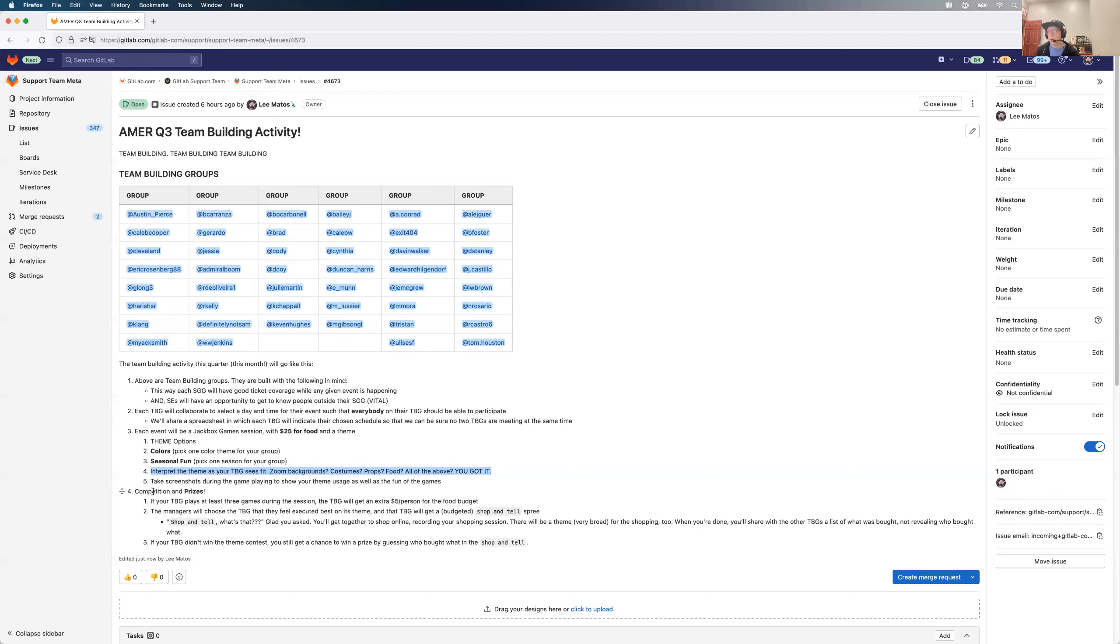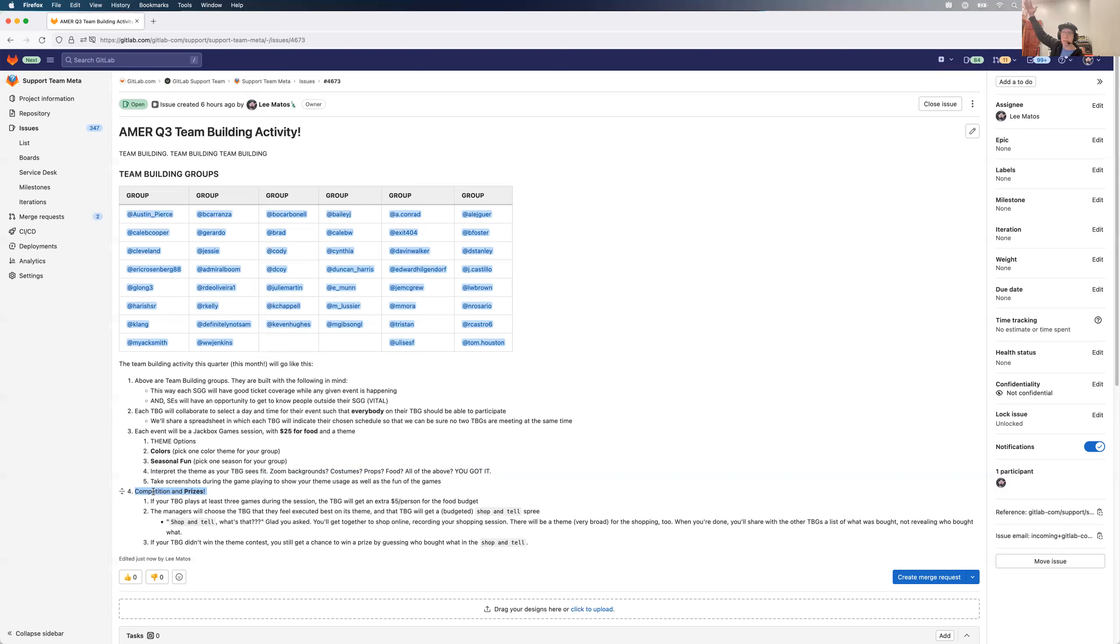Now, when it comes to competition, there's two ways here. You play at least three Jackbox games. You get $5 more for food. That's awesome. How about that? Throwing money your way. Now it's $30. Play three Jackbox games. They're fun. Come on.